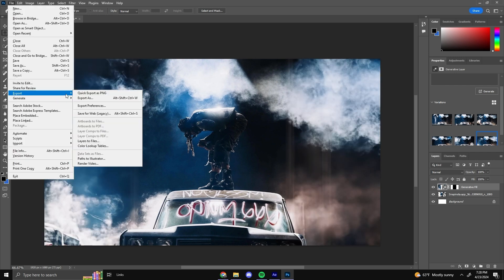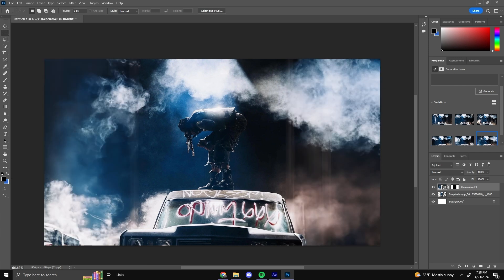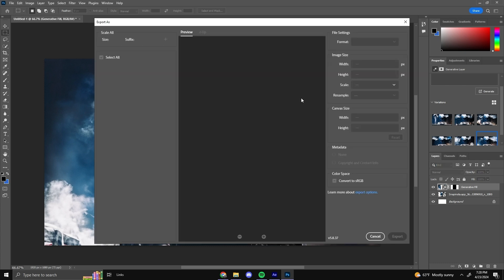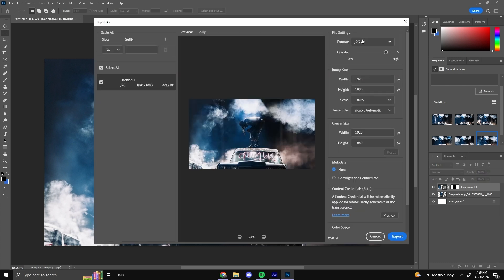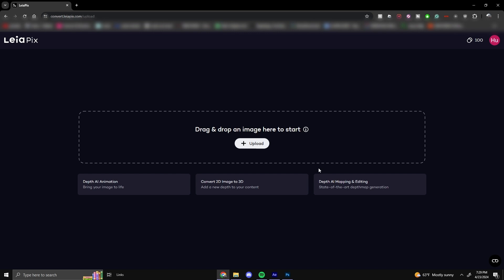Once you get something that you're happy with, you can literally just take this and export it. And then I'll bring us to the next step. So for me, I'm going to use this photo. I'm going to just go to export as JPEG, put it at the highest quality, export it to wherever you want. And this is going to be the website that we are going to be using to bring our pictures to life. It's called Leapix.